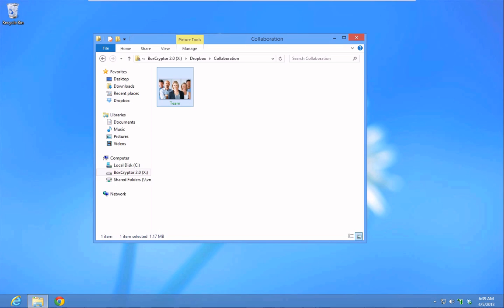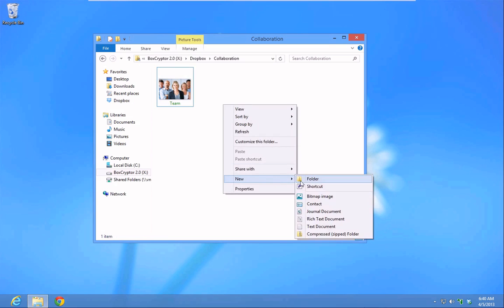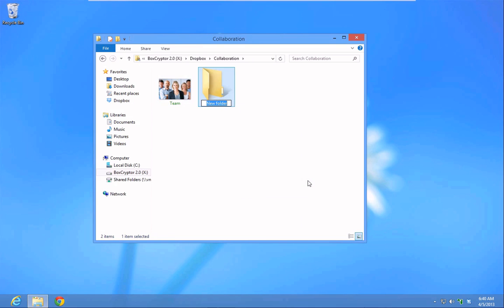You can also create groups and share files only with the members you have invited to your group.